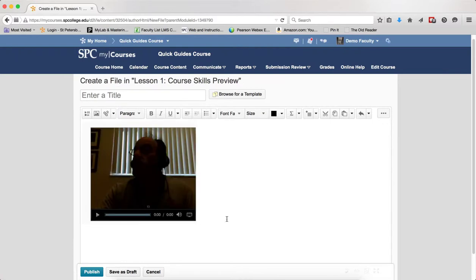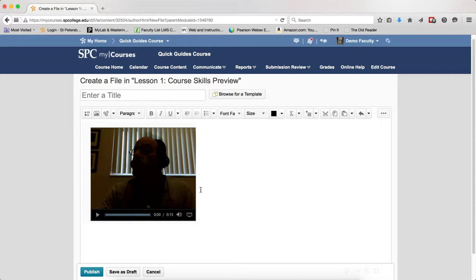This will place the video into the HTML editor, into the file. And you should note that the video does not have any closed captions. You should have a text transcript added to the course for students with hearing disabilities. You should also know that this video will be mobile ready.